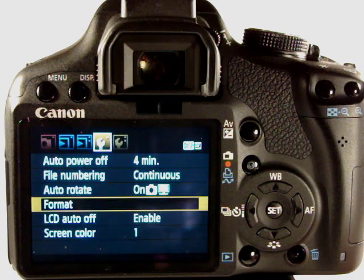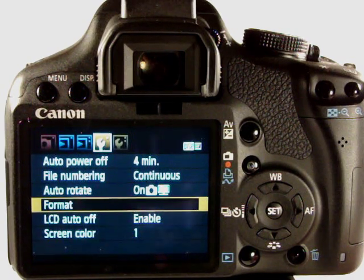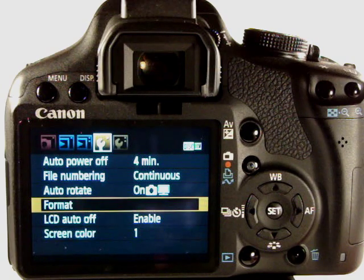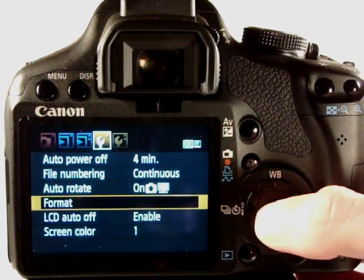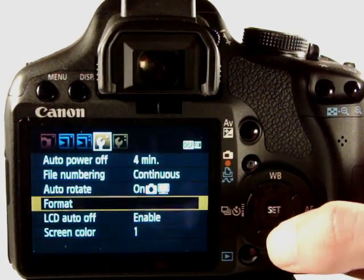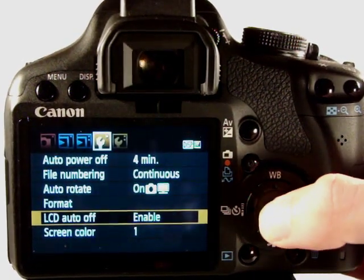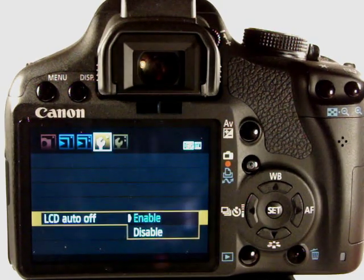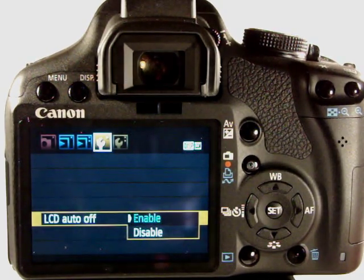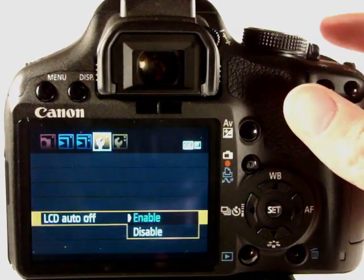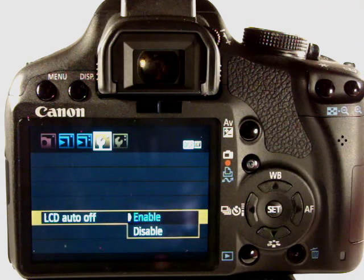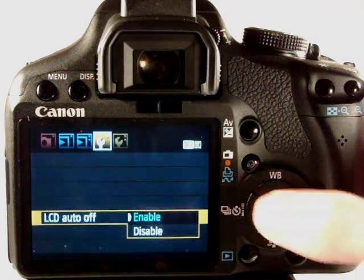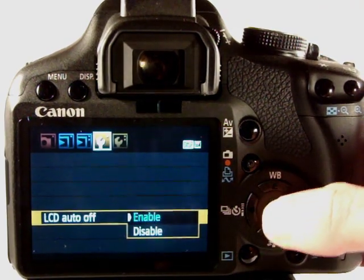LCD auto off is enabled. It will power off when the camera is inactive, you know there's no input through any of the camera controls. After a period of time it'll turn off to save power.